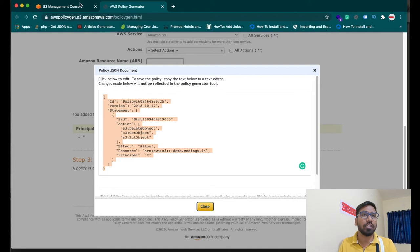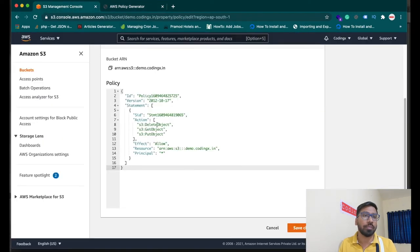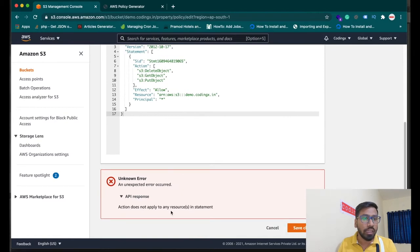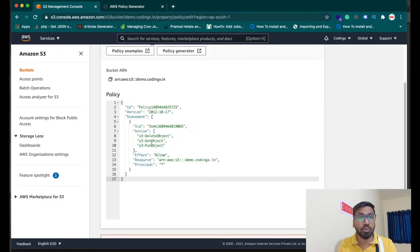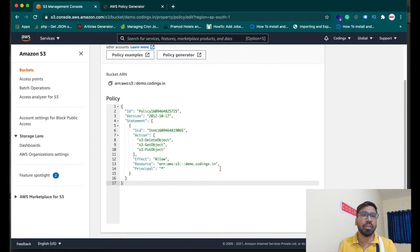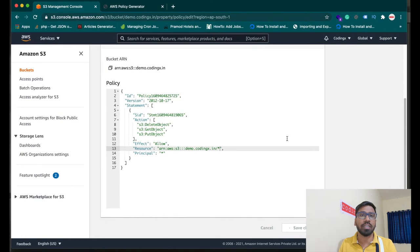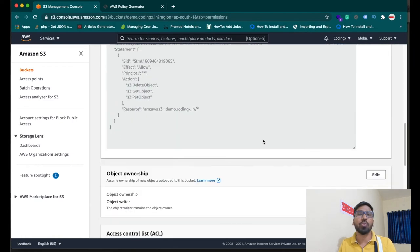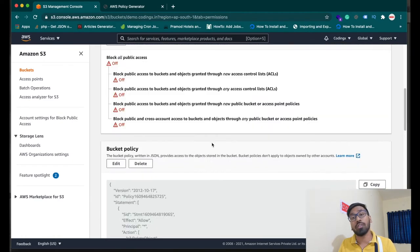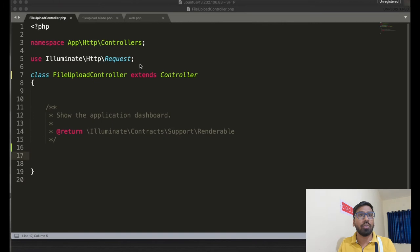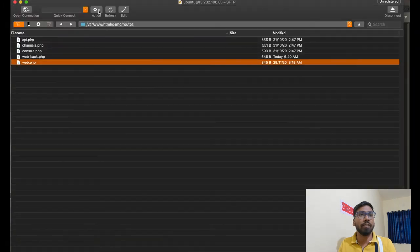The statement will be generated for that particular bucket policy. Copy it and paste it into the bucket policy editor. You need to append a slash and double star (**) to the resource ARN after the bucket name, meaning you can access all folders. The bucket permission is now done and the bucket is ready. Now let's go to the Laravel project.